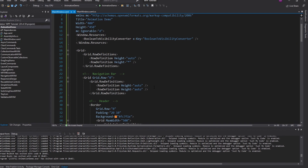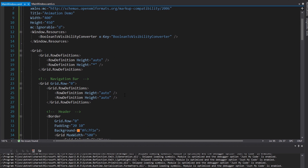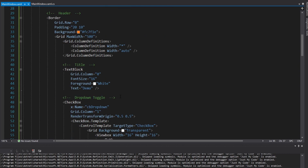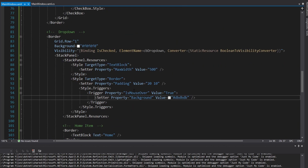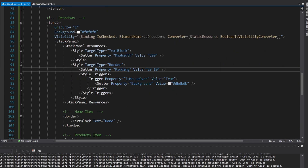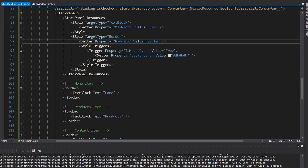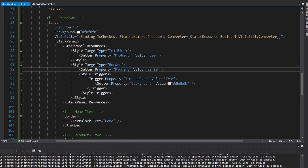The first way to do animation in WPF, and arguably the most common, is with storyboards. Storyboards are done in XAML, which is nice because that's where our UI is, so it's nice to have those hand in hand. The first thing I want to animate with a storyboard is the background color on the dropdown menu items.